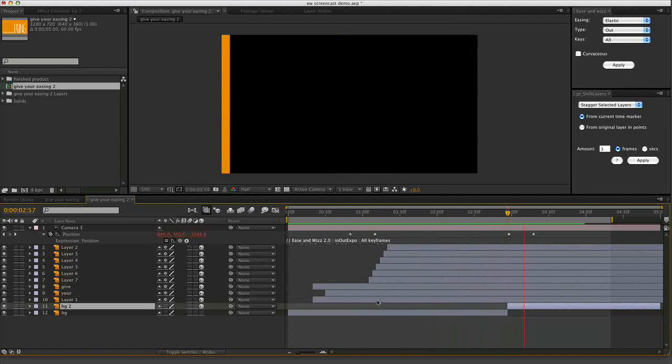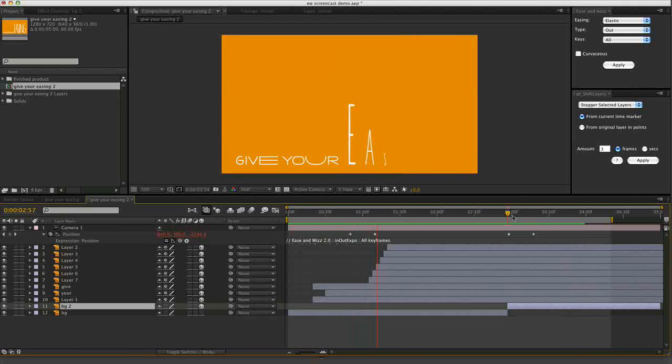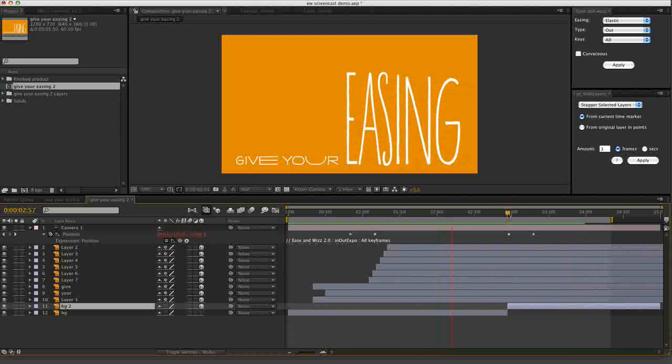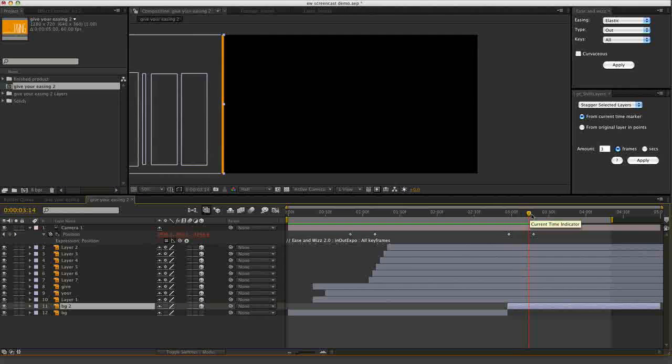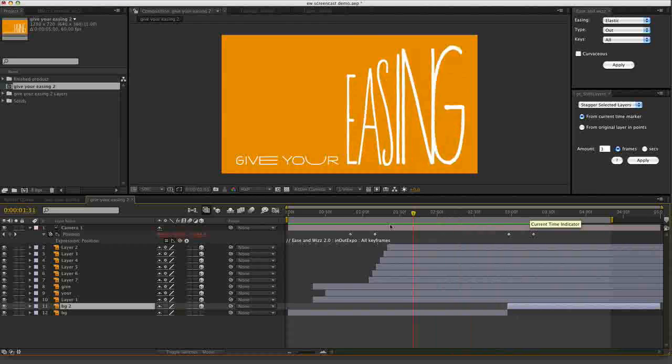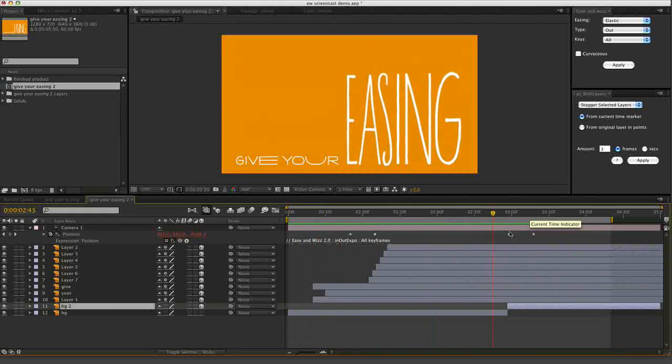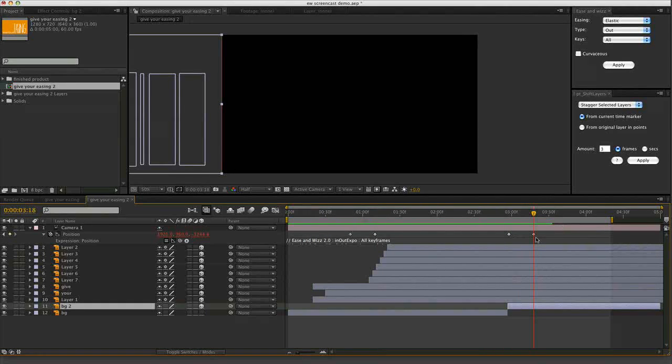Alright, so there you have it. That is a bit of an overview for using Ease and Whiz. I hope you enjoyed it. I hope you learned something about it. And thanks for watching. See you later.